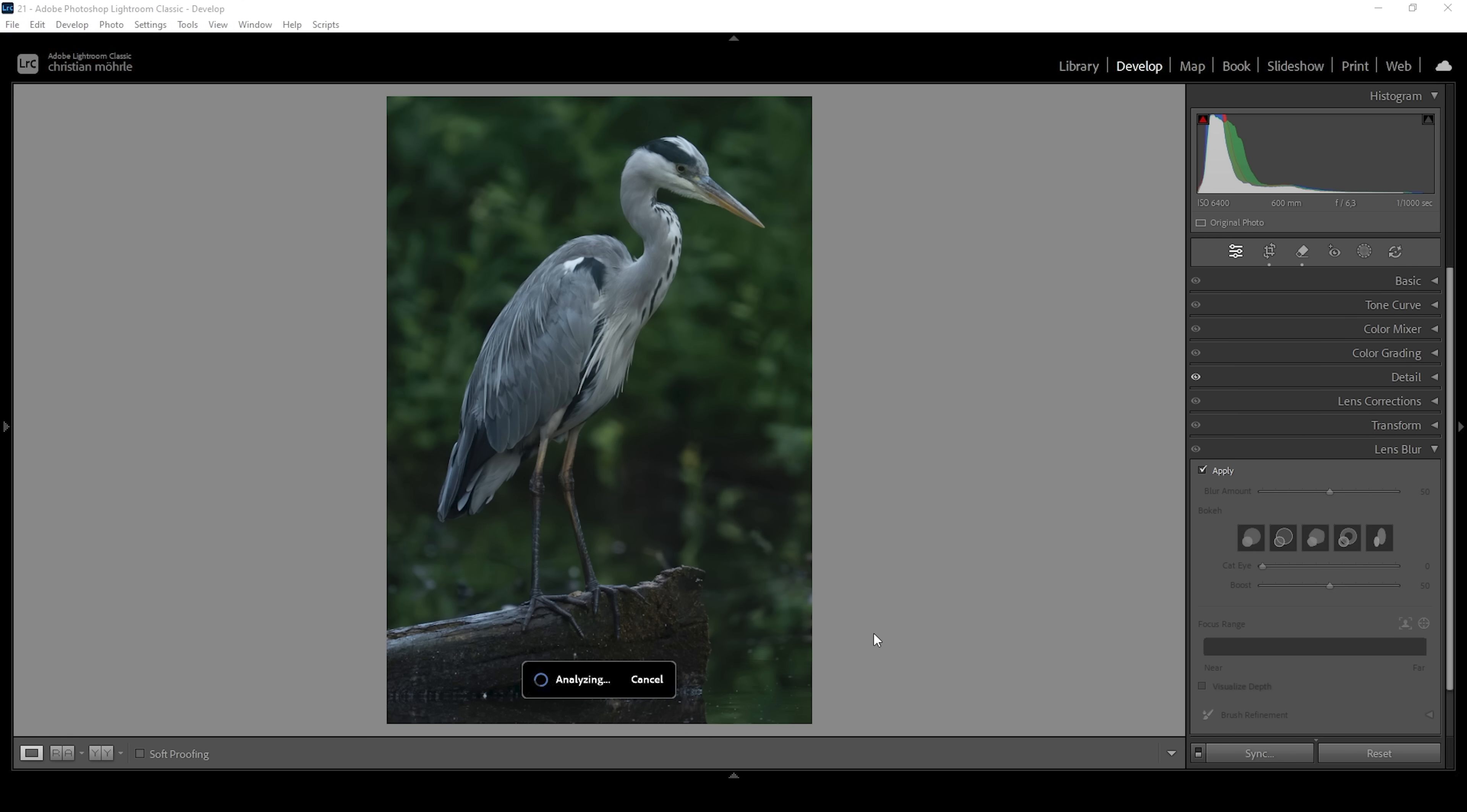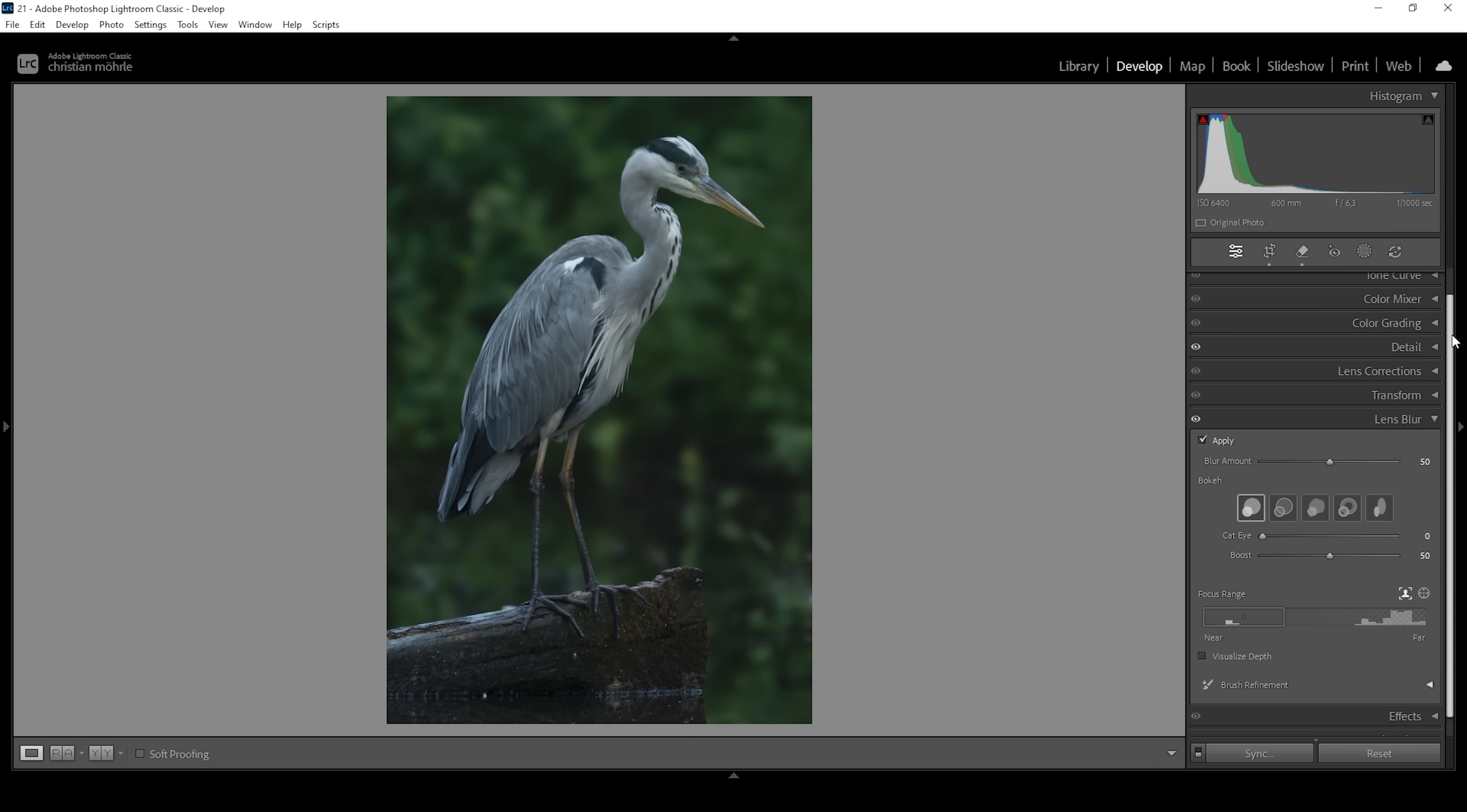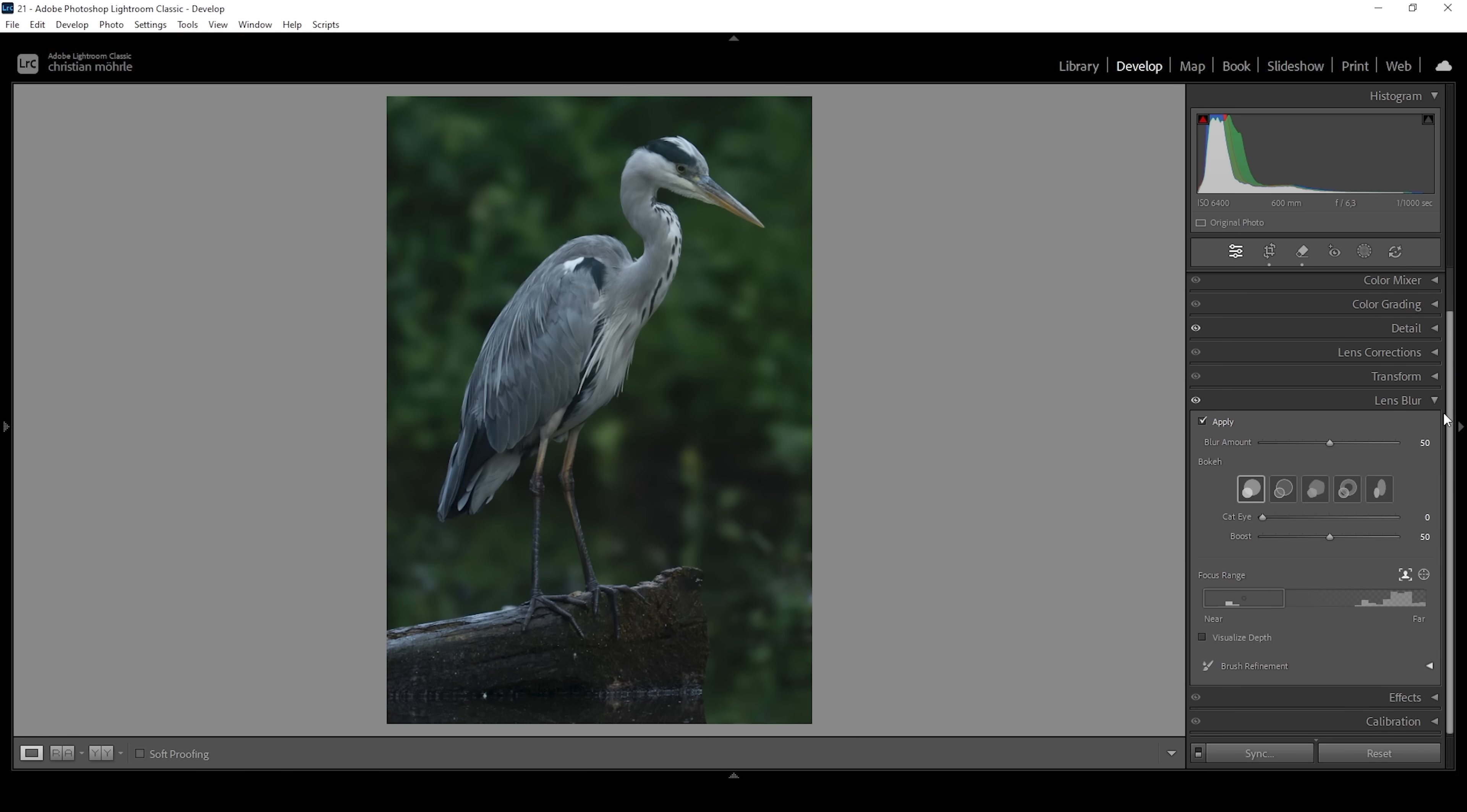Analyzing this scene will take a while, so be a little patient here. Once this is done you instantly can see the results. So let me turn off the lens blur feature. Looking at the background, you can see how we are reducing the chaos that is going on with all those leaves in the background, which will help make the subject pop.